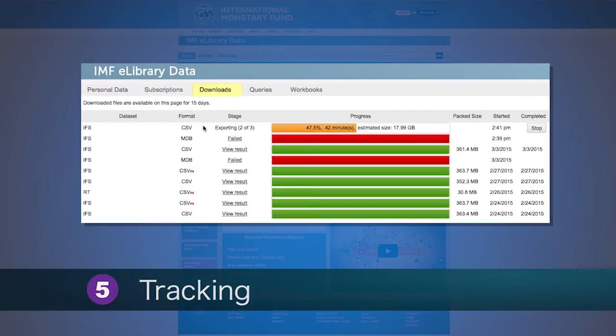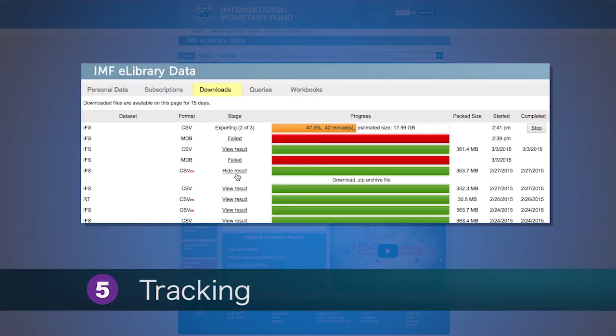Users can also access previous downloads through their accounts. Previously downloaded data will be saved and accessible for 15 days.